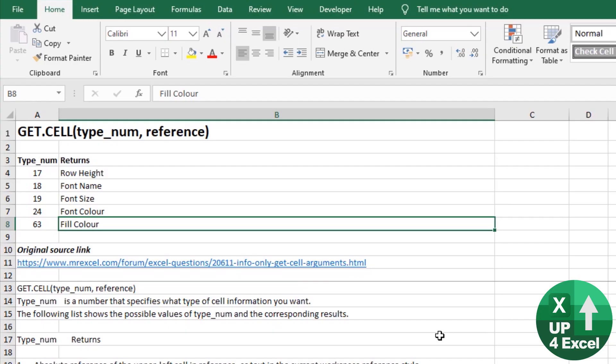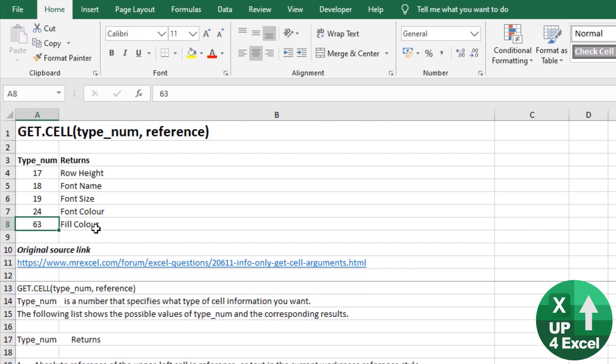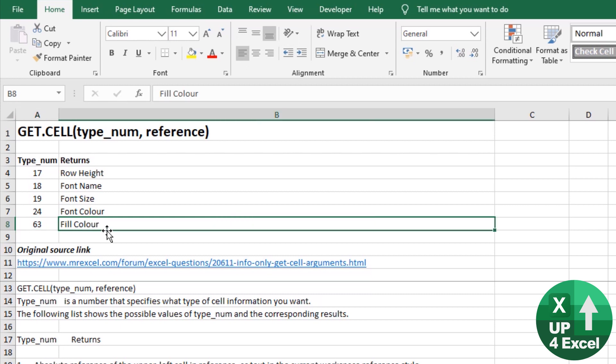The Excel 4 function we're going to be using today to do this summing by color is get.cell. Now I've collated a load of information and the links to this are in the description or you can just download this spreadsheet with the main link. It's completely free, instantly downloads to your PC and you can work along. Now the original post was by MrExcel which is where I got that from. What we need is function number 63 within this function and that is the fill color.